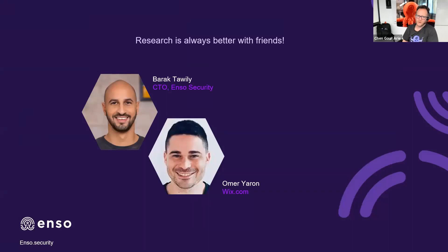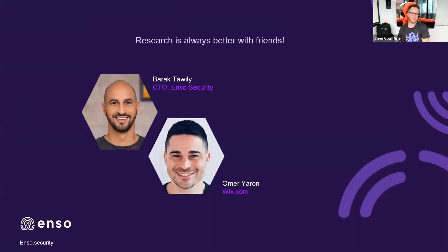I want to thank my friends who helped me with this research — our CTO Barak and Omer. We did parts of this research together. It was really, really fun.